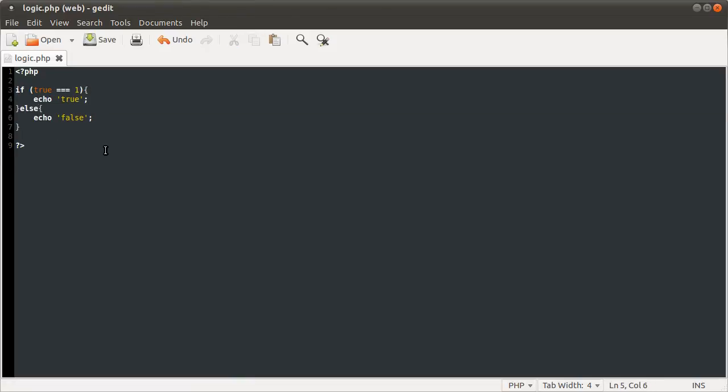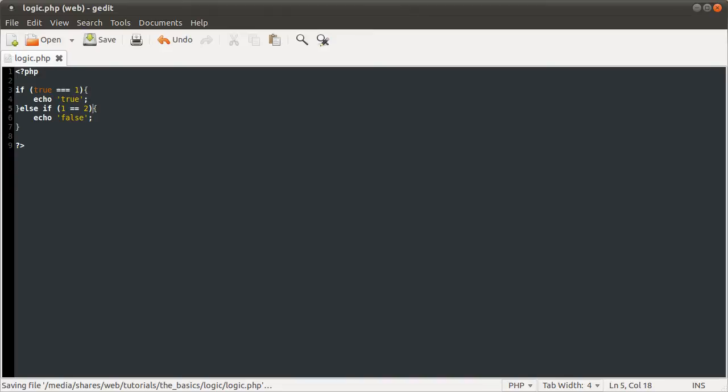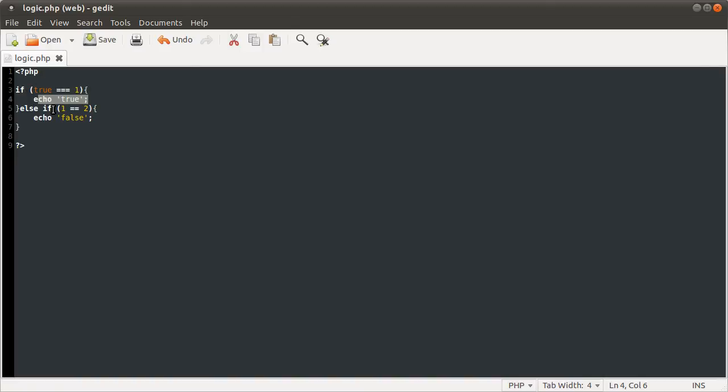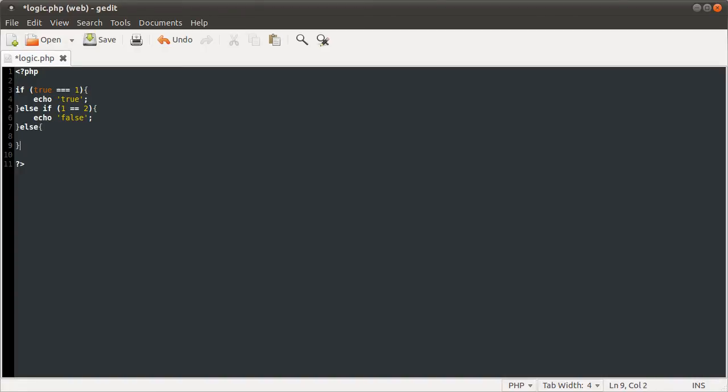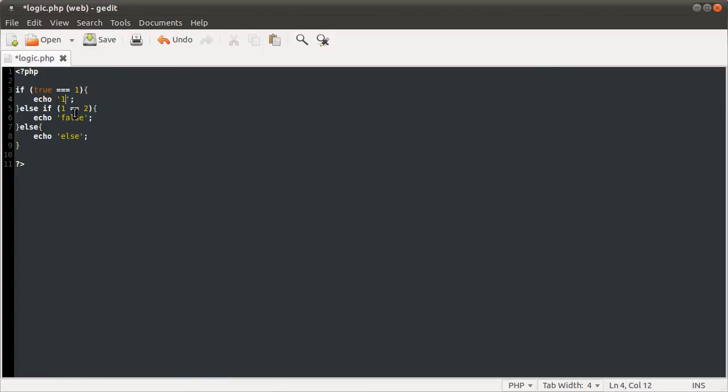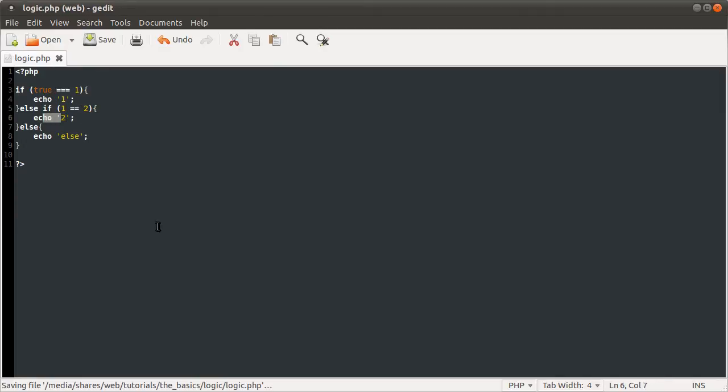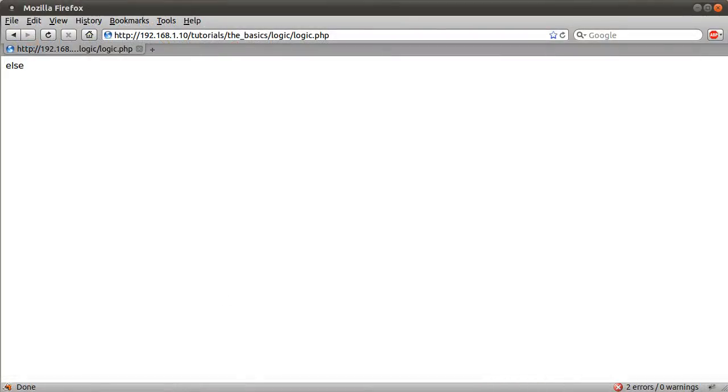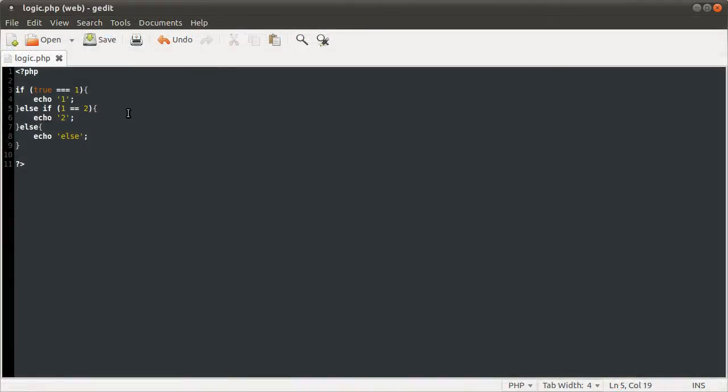You can add more if statements using else if. For example, one equal to two. If this condition passes, this block will execute. If not, it'll check this next condition. If that comes out as true, it'll execute this. Else, it'll just do nothing. At the end you can add an else. Let's just say one, two for condition one and condition two. If I reload this, we get the else block because this condition and this condition are not true.